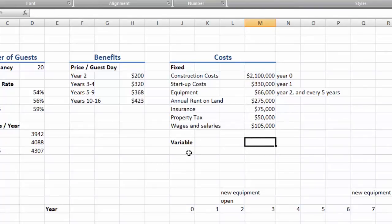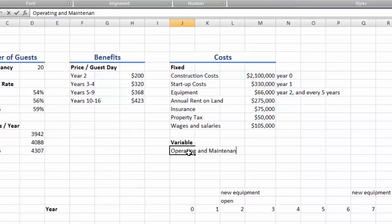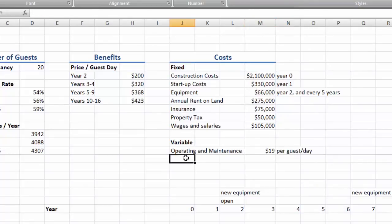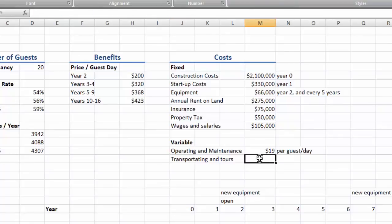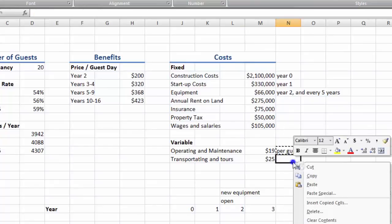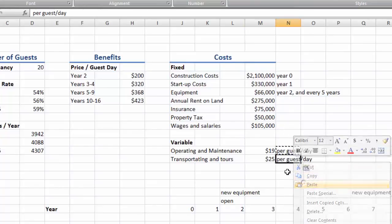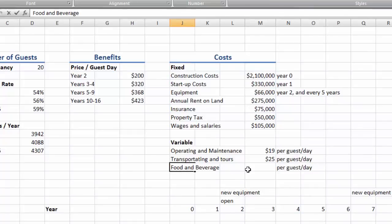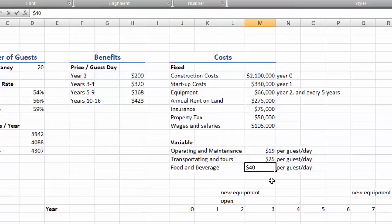For variable costs, we'll have the operating and maintenance costs. This could be like the cost of cleaning the rooms or the administration cost of taking on a guest. We'll have the cost per guest of transportation and tours. And the cost of food per guest. So later to calculate these costs we'll multiply the cost per guest by the number of guest days in a year. So these are all of our costs.